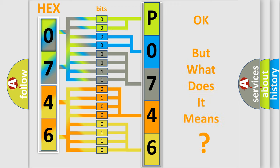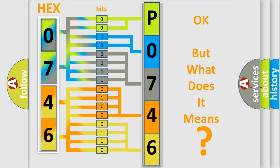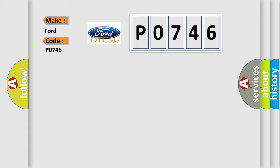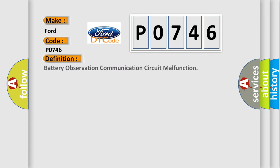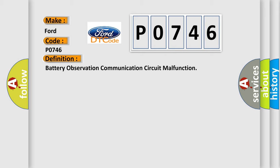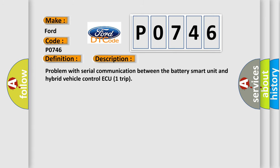The number itself doesn't make sense if we cannot assign information about what it actually expresses. So, what does the diagnostic trouble code P0746 interpret specifically? The basic definition is battery observation communication circuit malfunction. This is a short description of this DTC code: Problem with serial communication between the battery smart unit and hybrid vehicle control ECU.